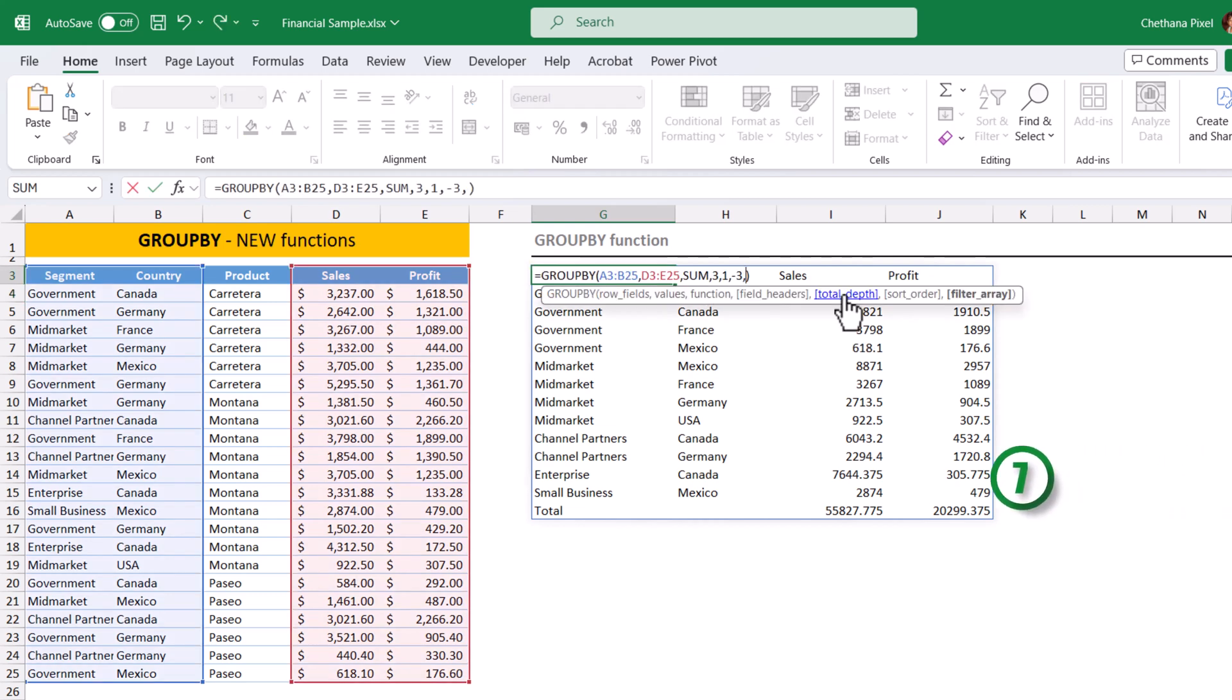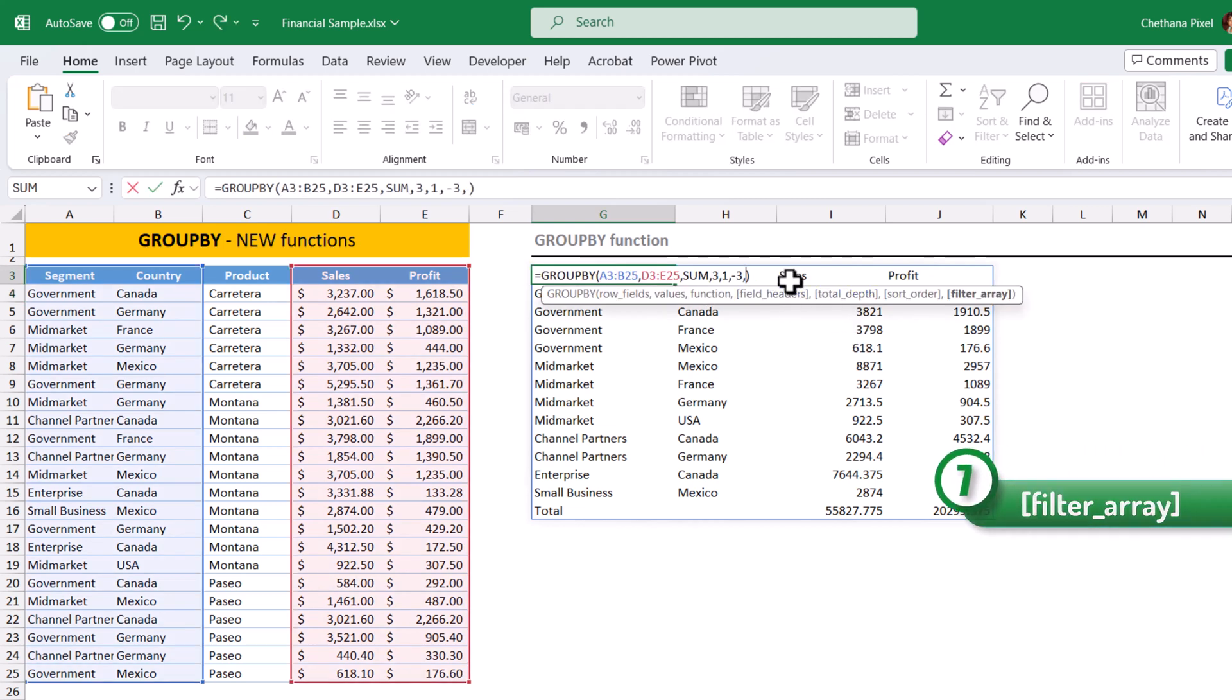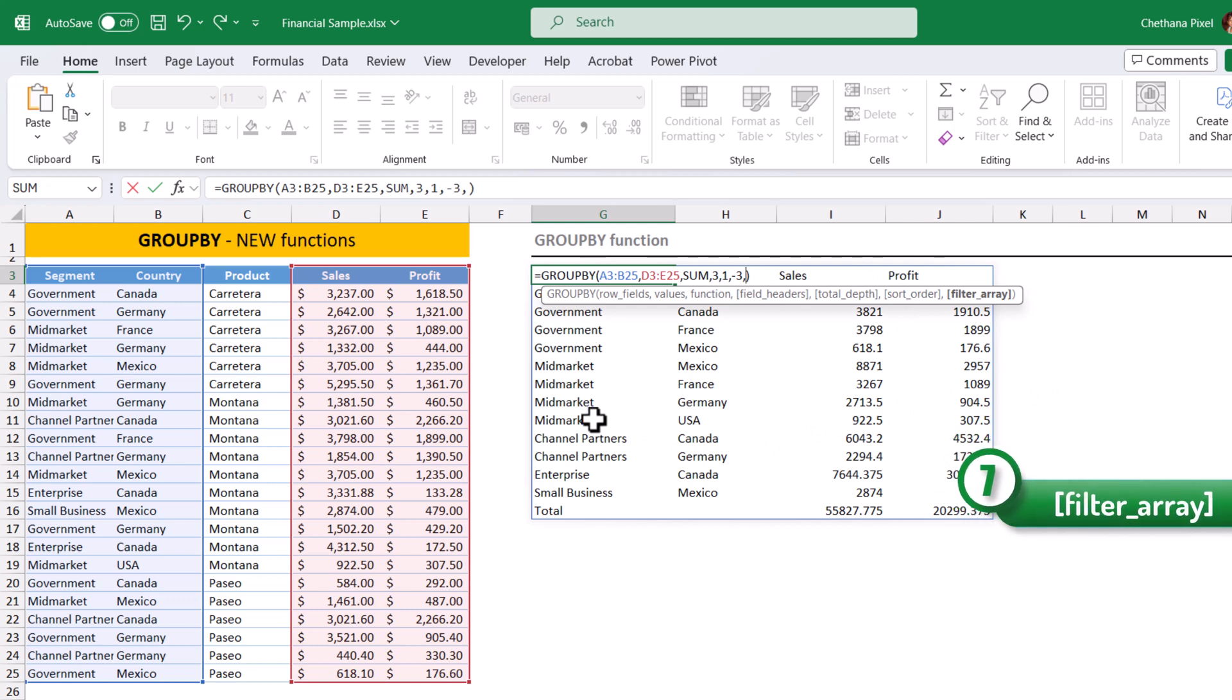Seventh argument, filter array. Put comma at the end of the formula. Suppose if I don't want the mid-market to include in my output, I can take it out.